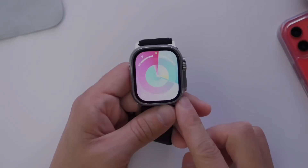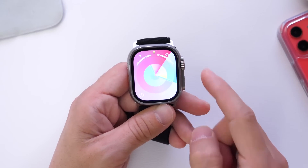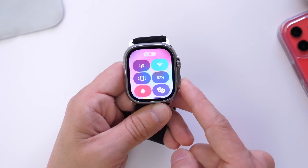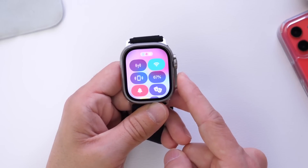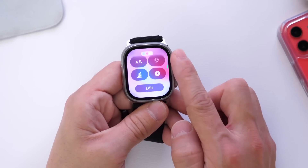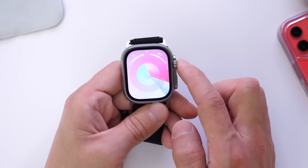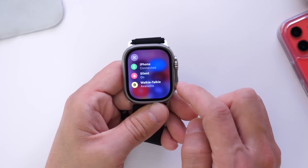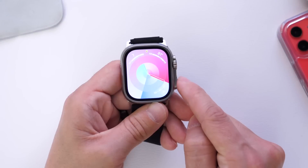With watchOS 10 there are also a lot of optimizations within the operating system, including Control Center. Now if we press the side button, we get the new Control Center — look at that animation, it's so fluid and smooth. Apple clearly dedicated a lot of time to watchOS this year. You can customize your Control Center by adding different elements, just like on iPhone.